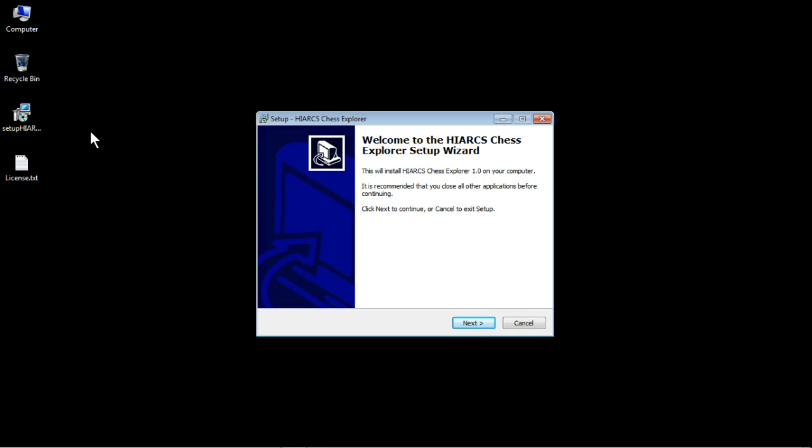Just double click, you then might get a user account control prompt which you have to accept or allow, and then you'll get this window, welcome to the Hiarcs Chess Explorer setup wizard. So if you're using the DVD version you'll get the same window and from this point on the process is exactly the same.